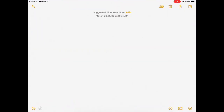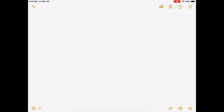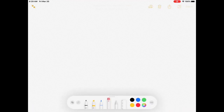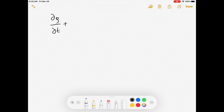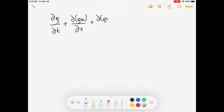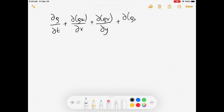You can simply go to your Notes app and, with an Apple Pencil, Logitech Crayon, or any stylus, you can write. I specialize in fluid mechanics, so I'll write a basic equation: del rho del t plus del rho u del x plus del rho v del y plus del rho w del z equals zero — this is the conservation of mass.